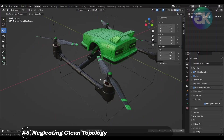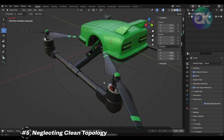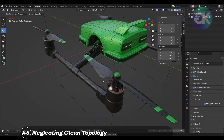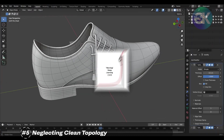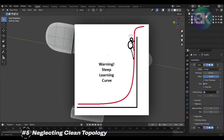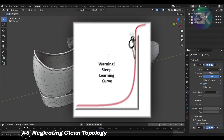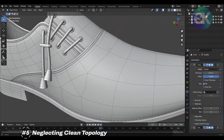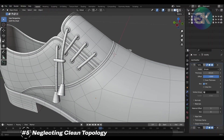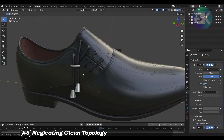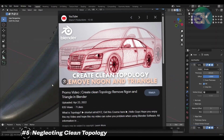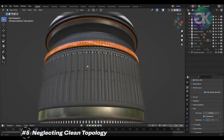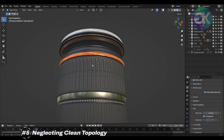Neglecting clean topology limits your growth as a digital artist, as understanding and implementing this concept is crucial for advanced techniques such as sculpting, re-topology, and 3D printing. It can also create a steep learning curve when you eventually recognize the importance of proper topology, forcing you to backtrack and correct earlier mistakes. Furthermore, overlooking clean topology might hinder your ability to follow tutorials, participate in online communities, or collaborate on projects, as others expect a certain level of proficiency in this aspect.